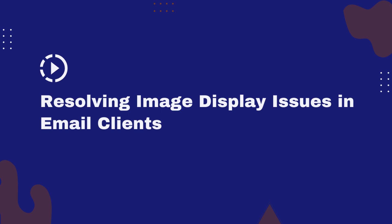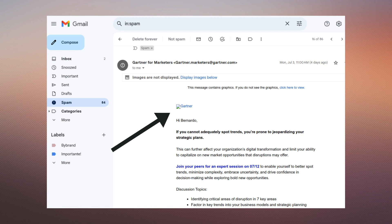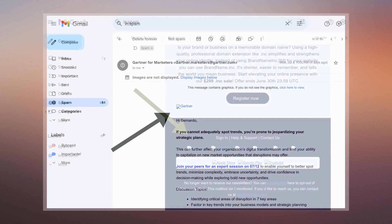Welcome to our guide on resolving image display issues in emails. Have you ever faced an issue where you received an email, but the images weren't displayed correctly? This can be frustrating, especially if the images are important.